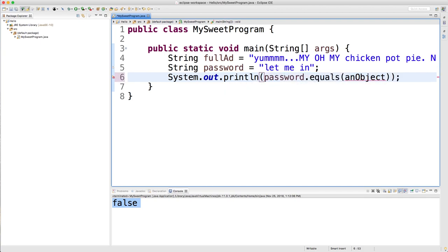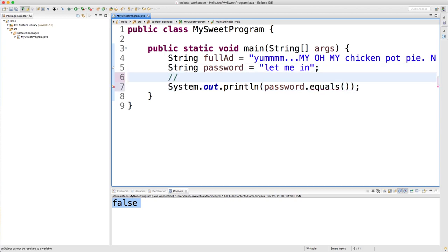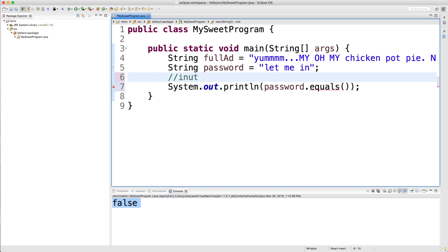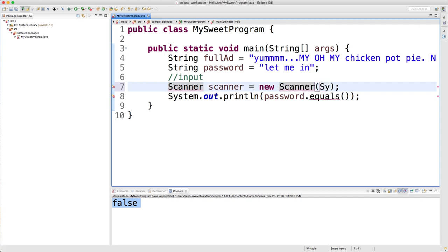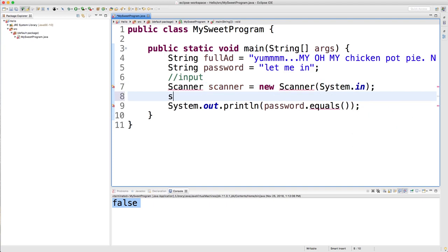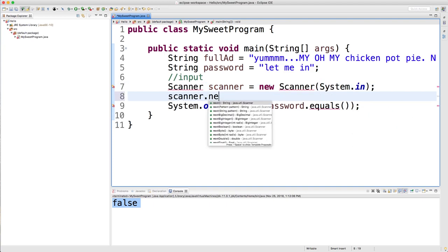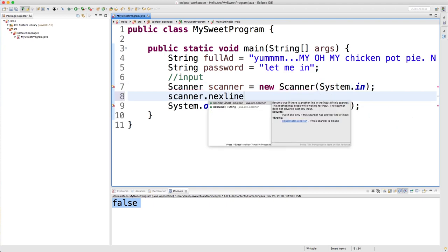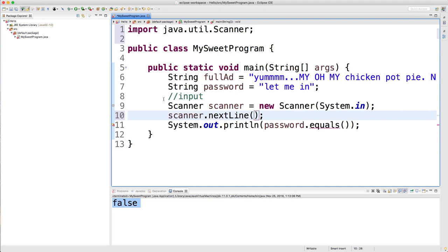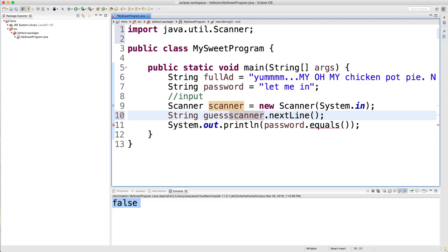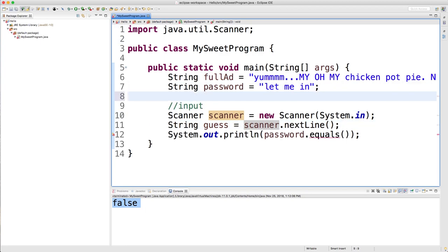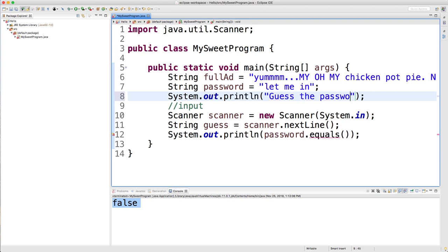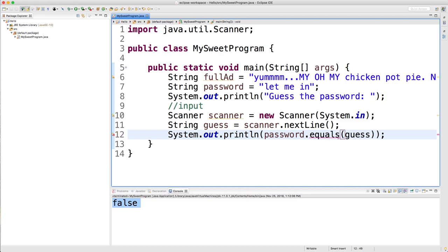And then in here, what we could do is we could say password dot equals. And then inside of these parentheses, we could put a value that the user guessed. So if we were to get user input here, which I guess we could just do that real quick. So we get a new scanner object and we pass in system dot in. And then all we have to do is say scanner dot next line right here. And what we're going to do is we're going to store this inside of a string. We'll call it guess.